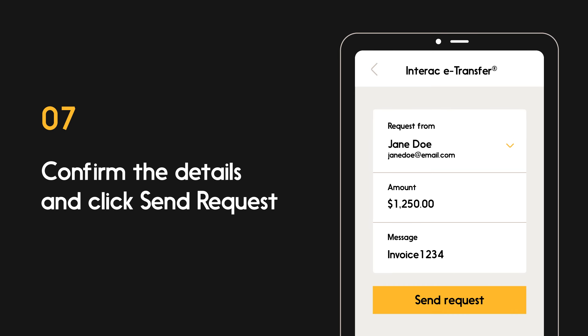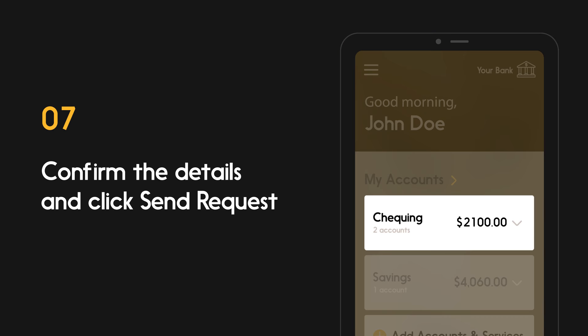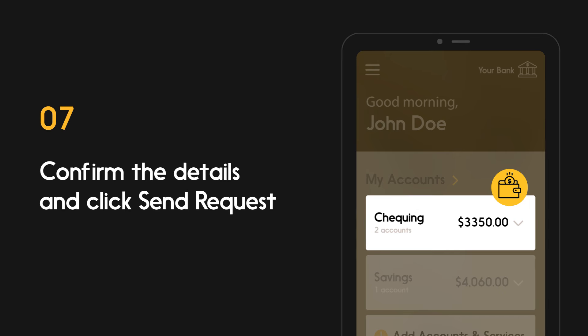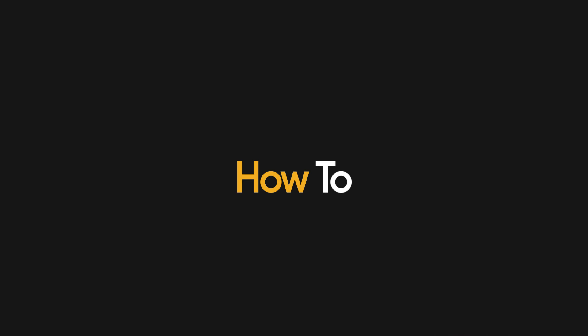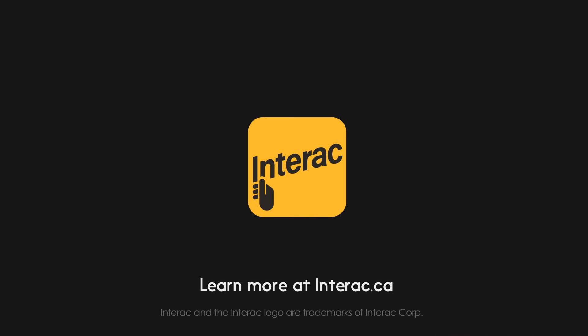Your contact will receive a notification with your request. And that's it. Once they fulfill the request, your funds will be automatically deposited into your chosen account. Learn more at interac.ca.